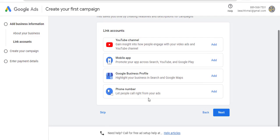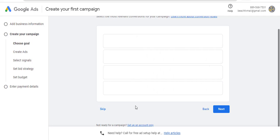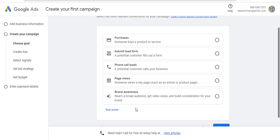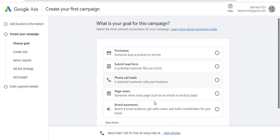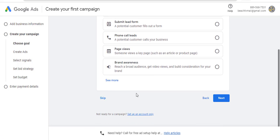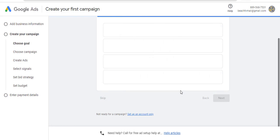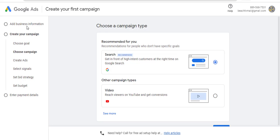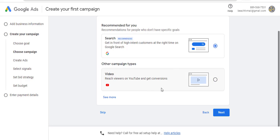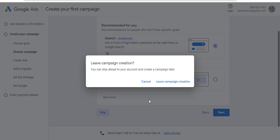You can see a lot of stuff. Don't click on anything here. Skip. Now again, the next one here is asking you to choose a campaign type. We are not ready. Skip. Then say 'Leaving campaign creation?' Yes, leave campaign creation.